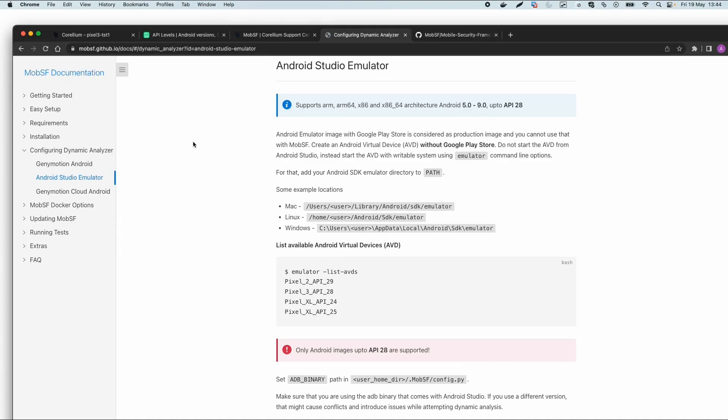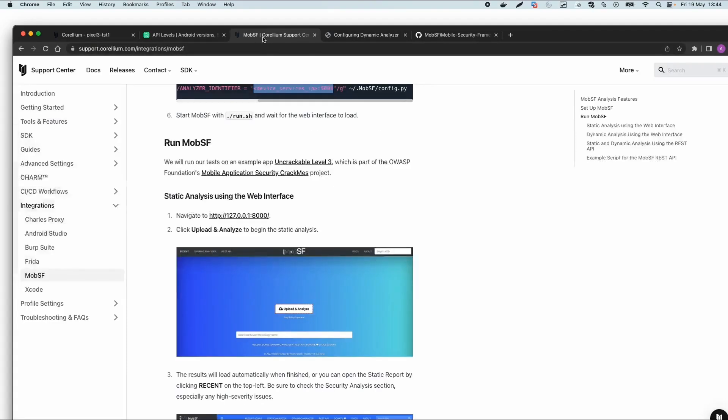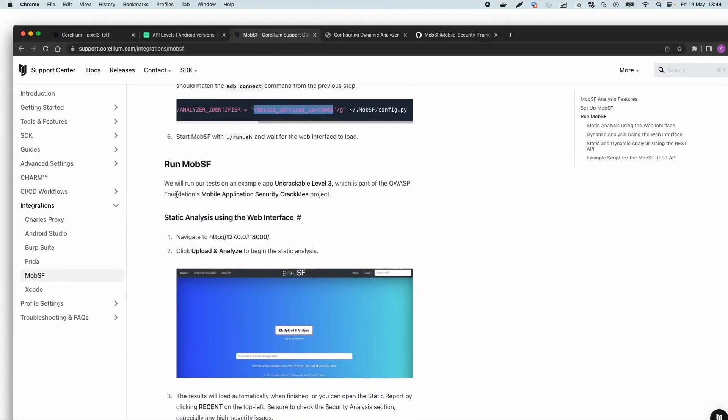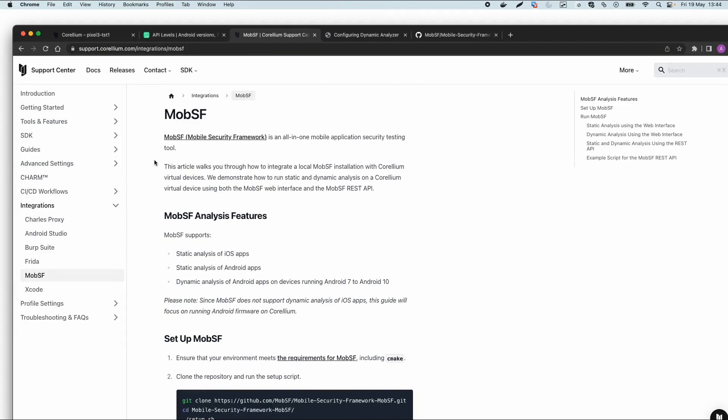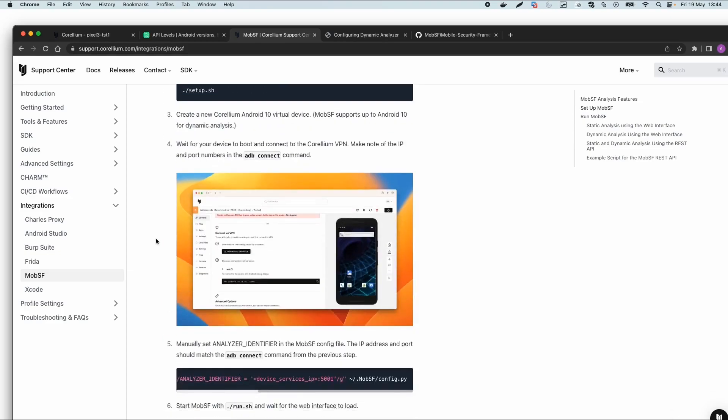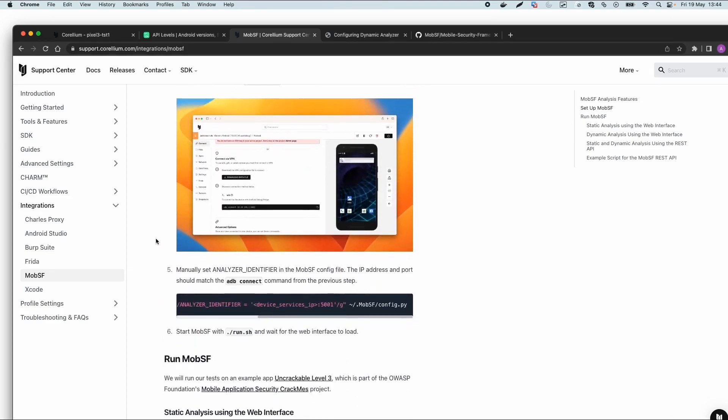We'll focus on the static part because that's most important. Corellium has nice documentation about how to configure MobSF by altering the configuration with an IP address and a port to connect to Corellium.